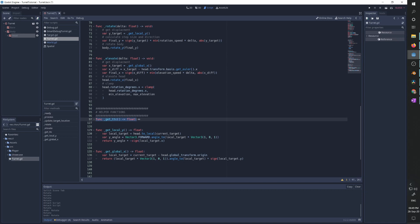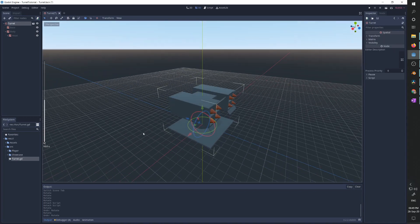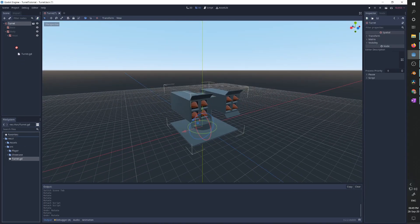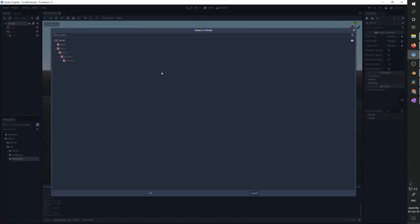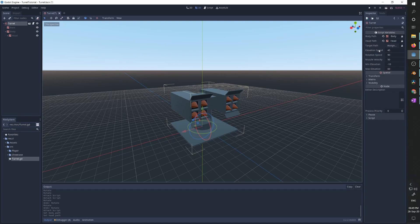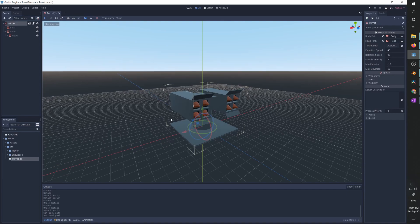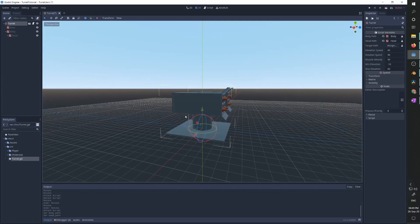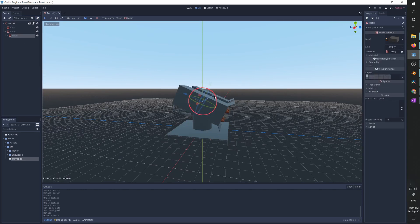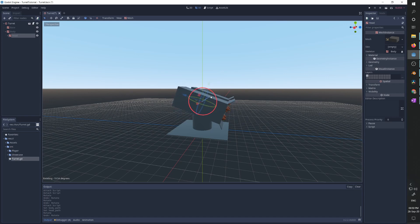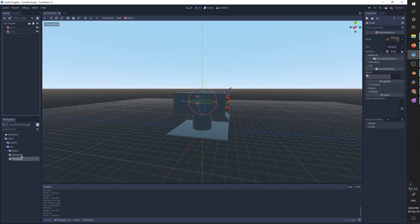Now let's use this script to make the turret work. We attach the script to the parent node, then assign the body to body and the head to head. We can control all parameters — I'll leave them as is for now since this model can rotate freely without issue. The turret is essentially ready.